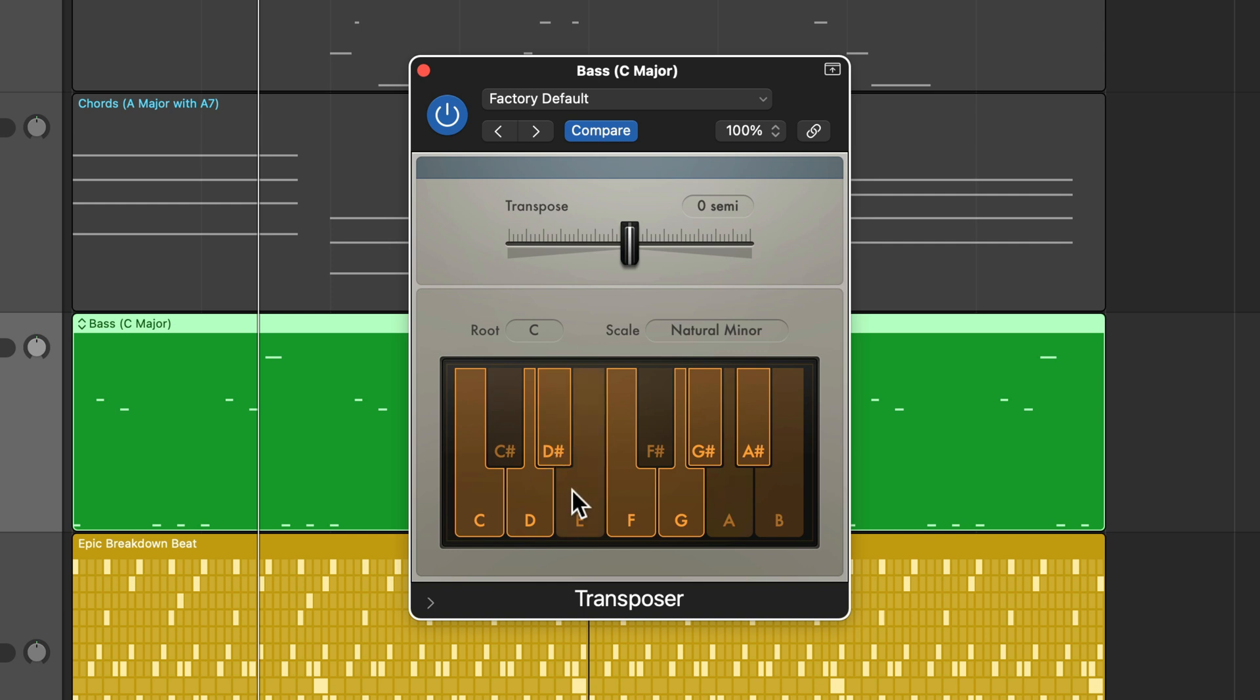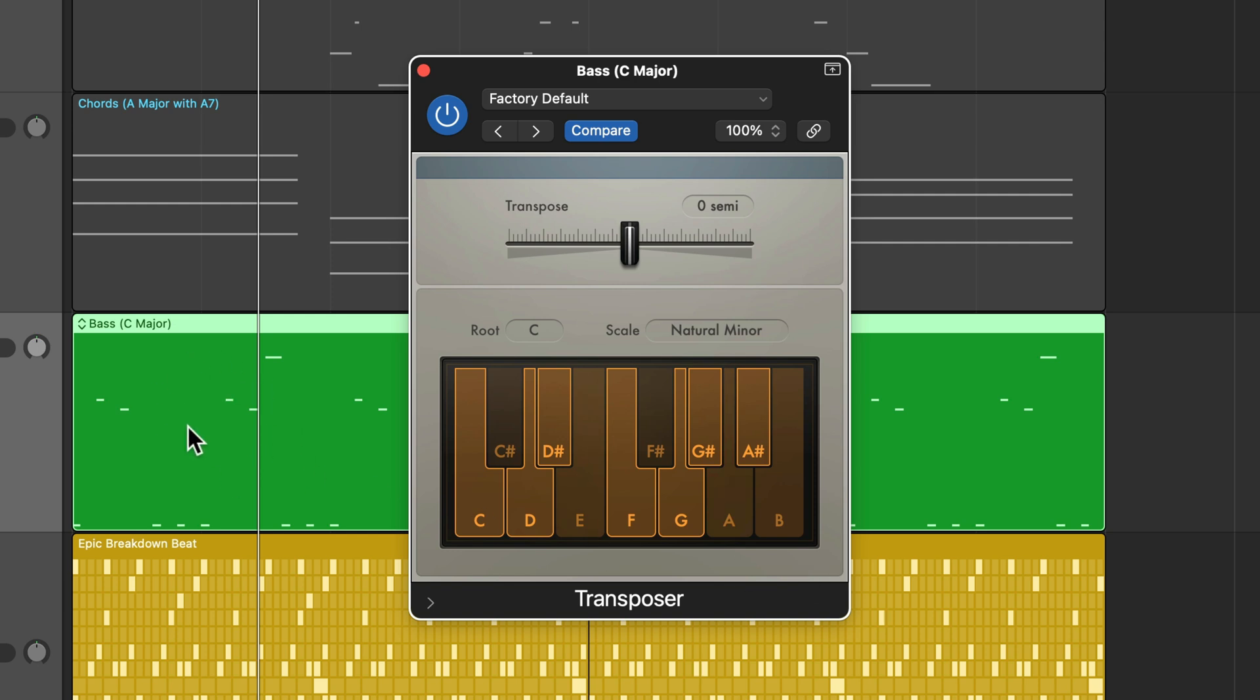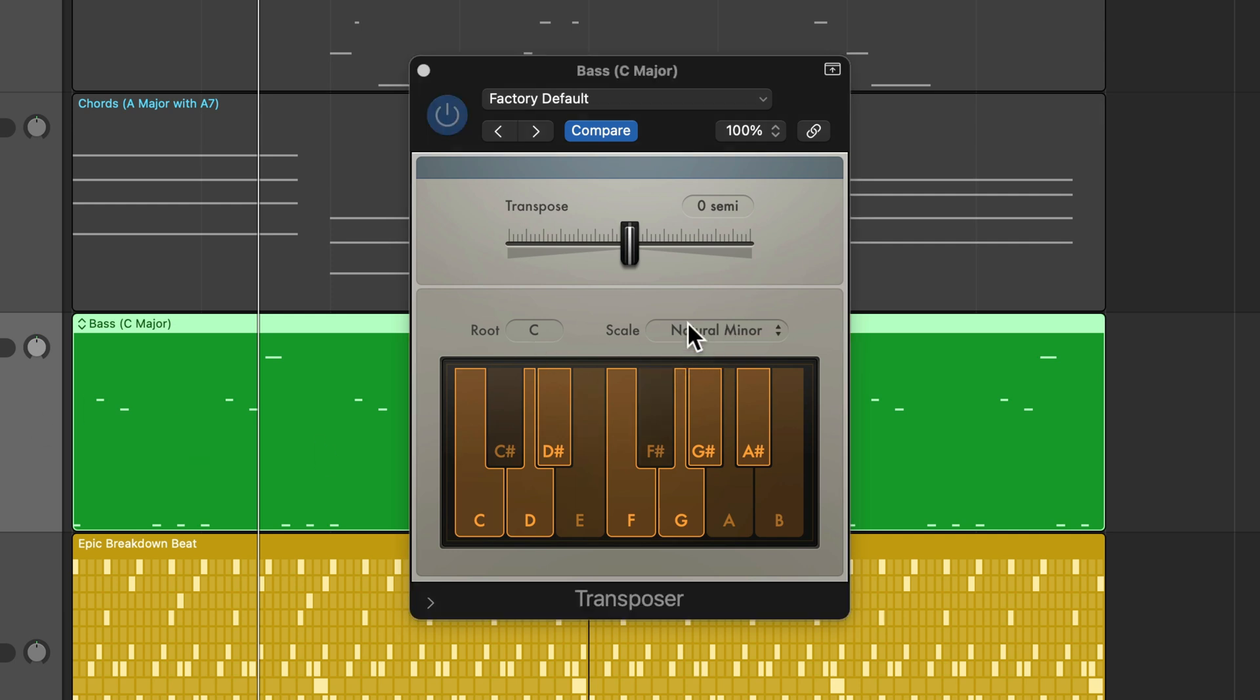So this will be totally fine if we're taking these notes that are higher and transposing them down to fit into a minor key. But if you are starting in minor and going up to major, it's not going to work out properly because the scale quantization function transposes notes down, not up. So typically, if you're going from major to minor, you will be okay. But if you're going from minor to major, you're actually just better off going into the MIDI data and manually transposing the notes in the piano roll.